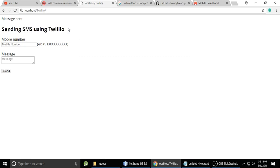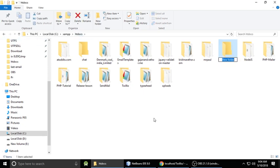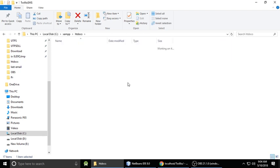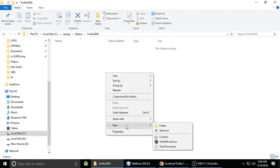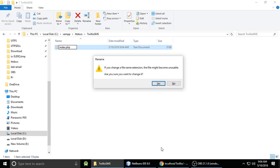We will understand this step by step and not skip any step. Let's create a project. I'm creating a project called 'twilio-sms' and inside it I'm going to create an index.php file.